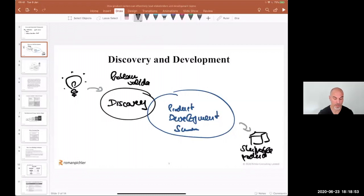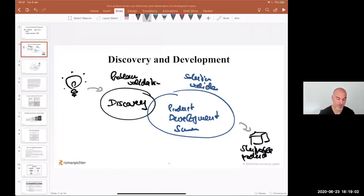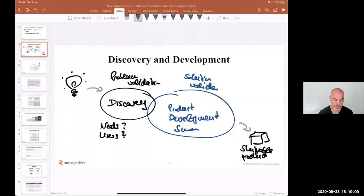Then we move to product development and solution validation. This is about user needs, what makes your product stand out — the differentiators — and about monetization, business goals, and the business model.